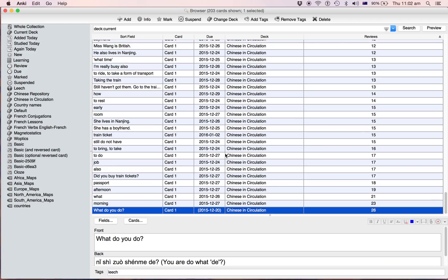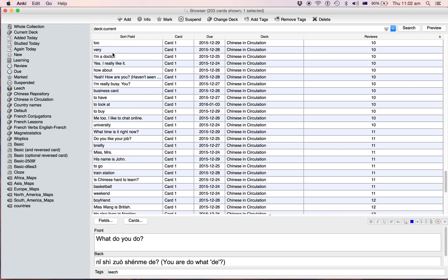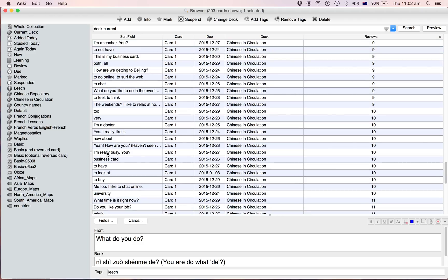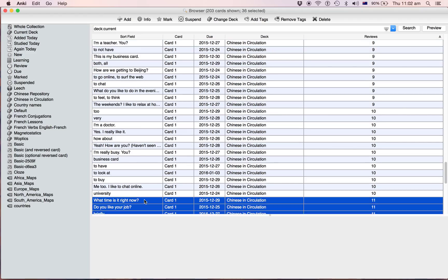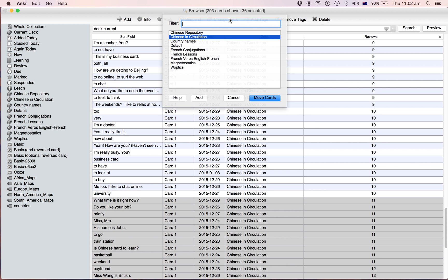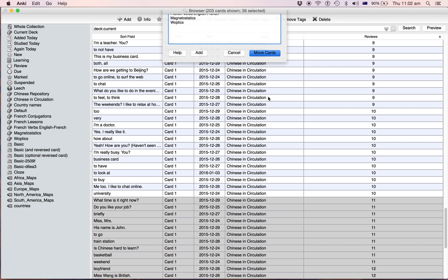And then looking down here to the ones that you've reviewed heaps, they're probably the ones you're really struggling with. Yeah, so these hard ones. Anything up to 10 or something. So we'll move them to the repository.